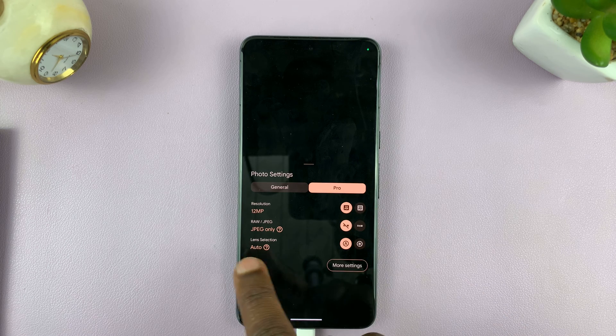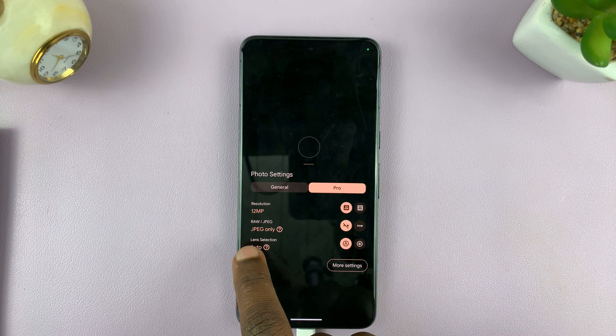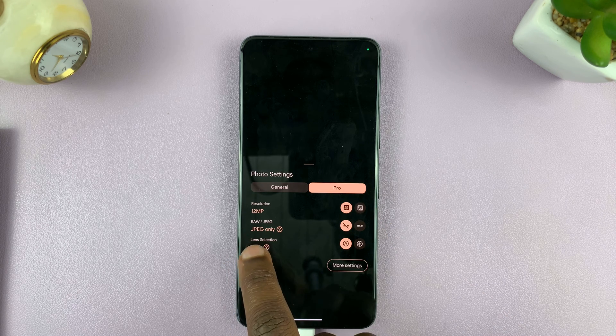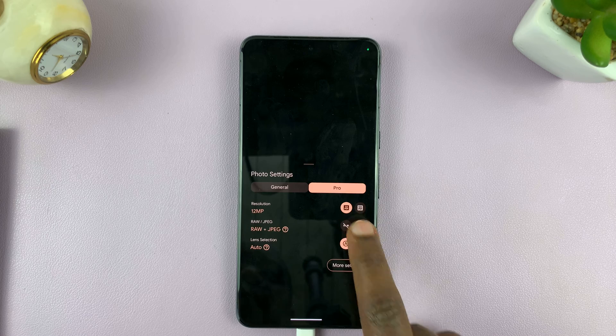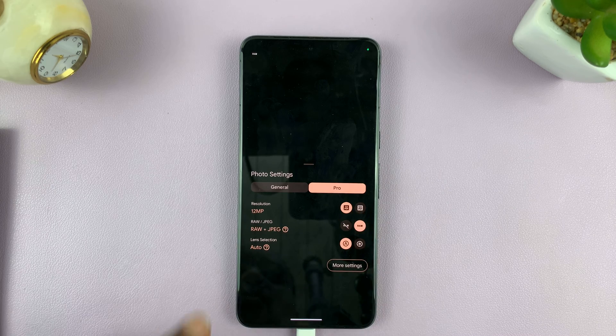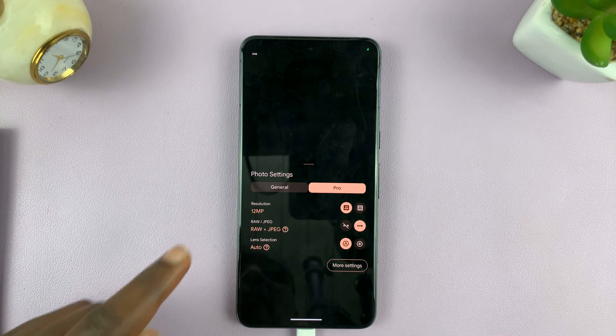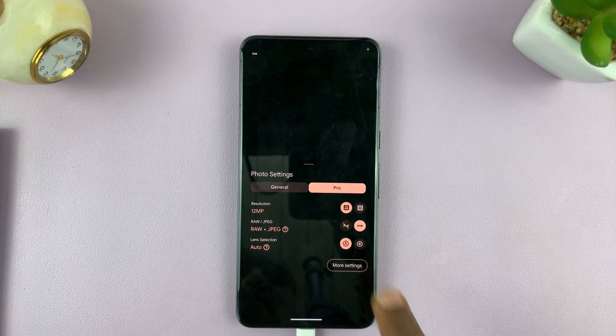Also while you're at it, you can choose between JPEG only, and for this phone you can also shoot RAW plus JPEG.